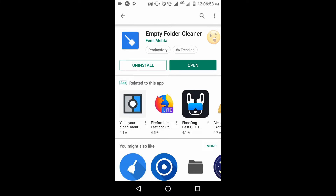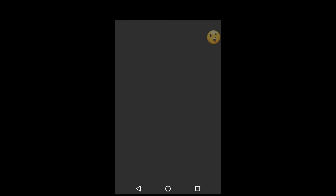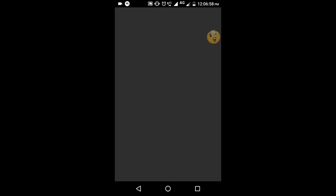We are going to open the application and show you the interface. You will see options: Scan MD Folders, Delete MD Folders, and Delete MD Folders for Root.